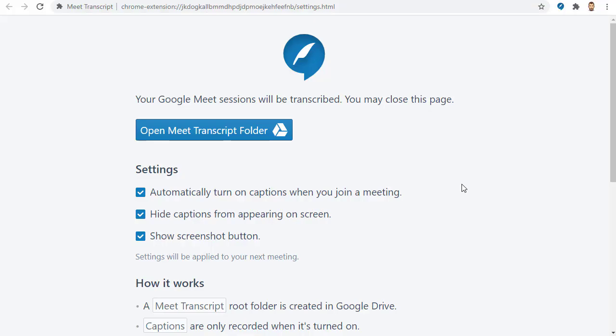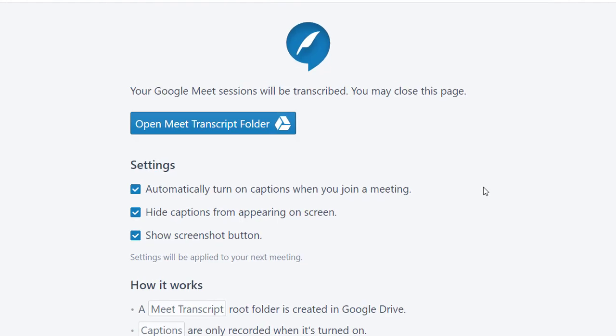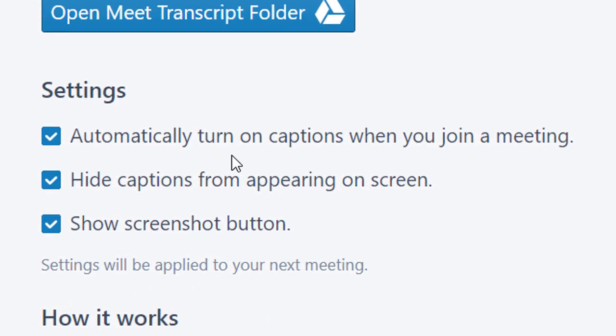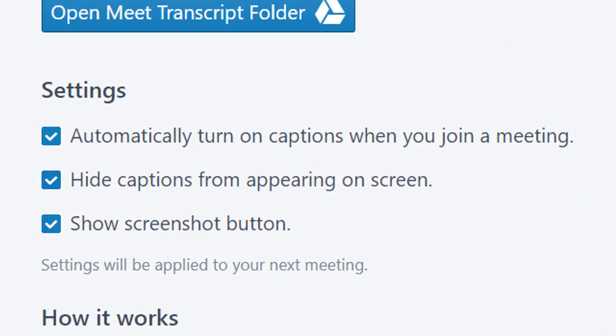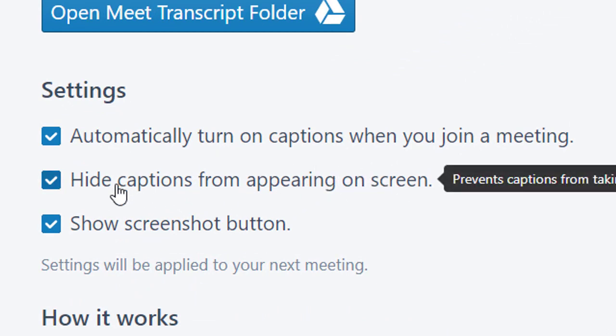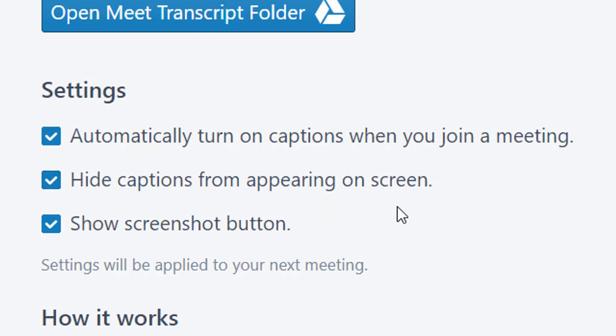Next, a page will open up where we can adjust the settings for the extension if we wish to. For example, we can choose to have the captions automatically turned on so the extension can record them. There is also an option to hide the captions if we want them turned on for capturing, but we don't want to see them live.